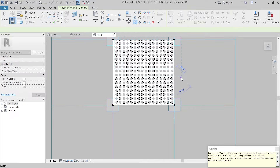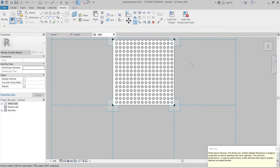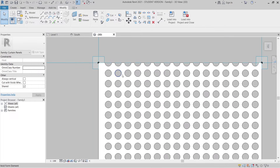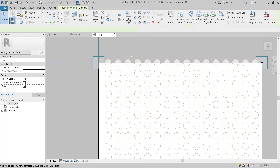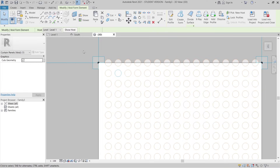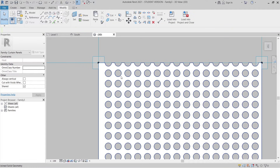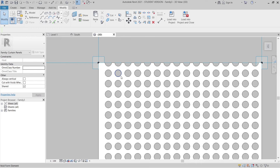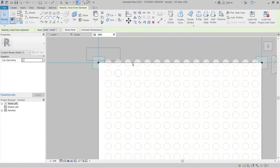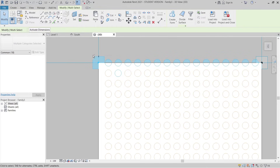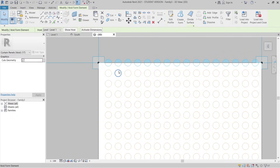Now that we've done all the copying, I need to make some adjustments. Some holes extend past the panel edge, so I'll select those, hold Ctrl to select multiple, unselect the ones I want to keep, and delete the extras.